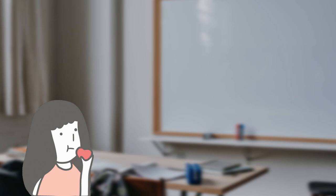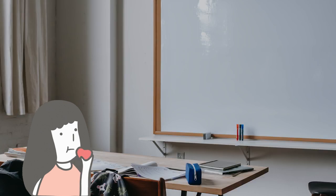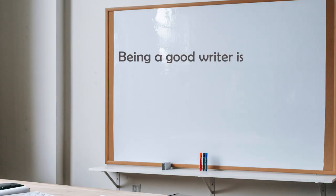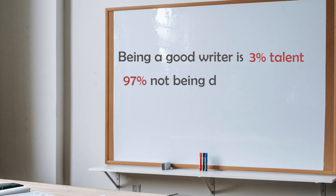Hey teachers! At the beginning of every writing lesson, I write this to my students. Being a good writer is 3% talent and 97% not being distracted in class.